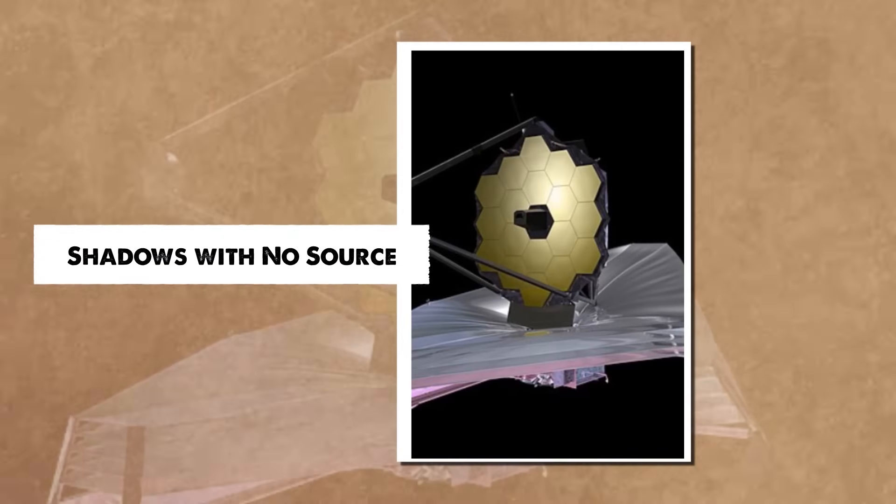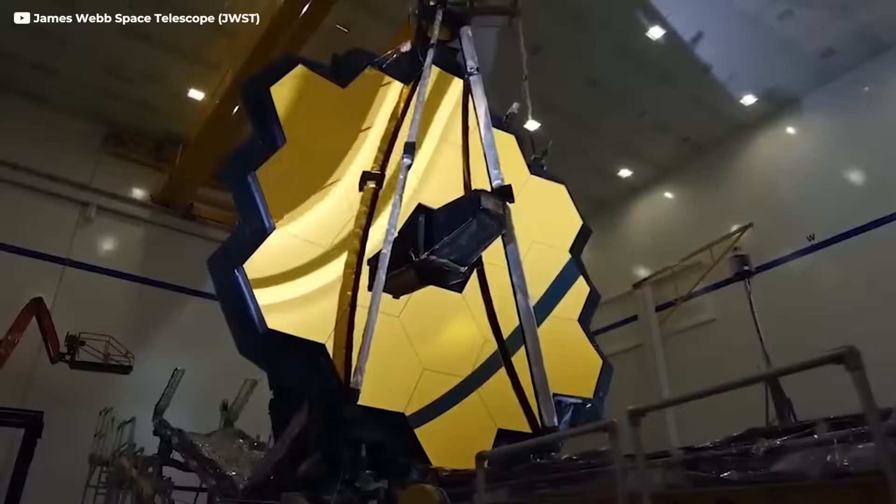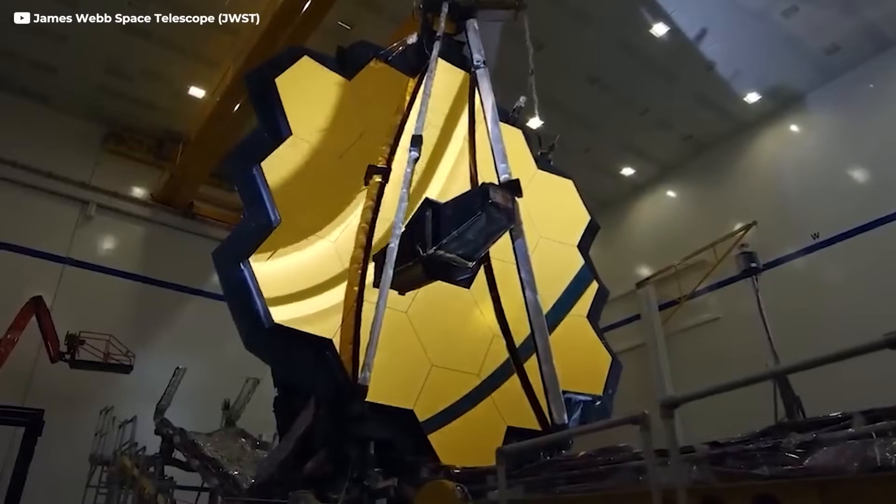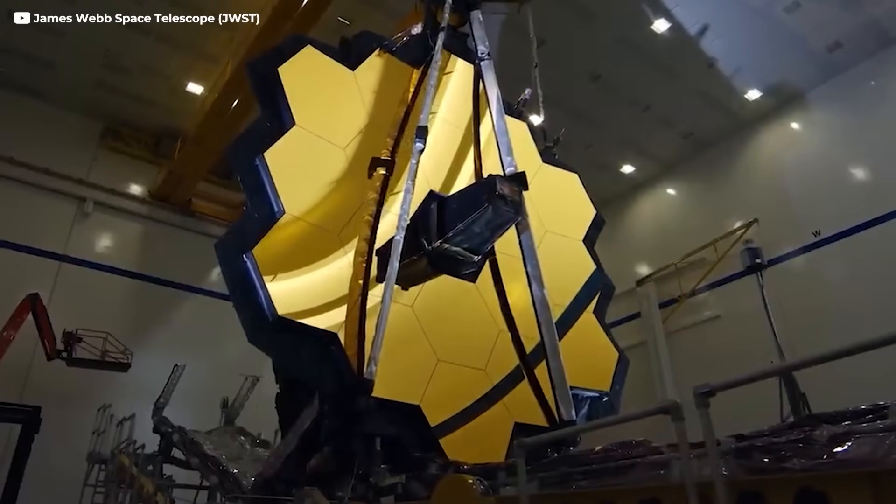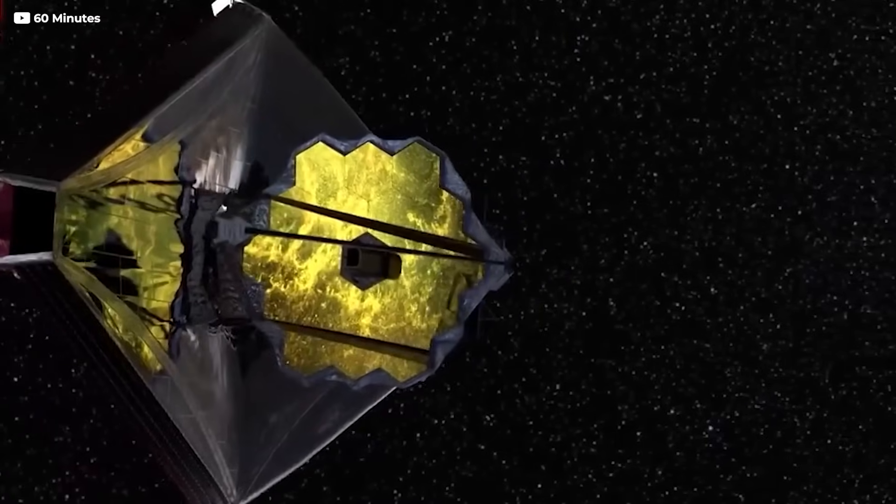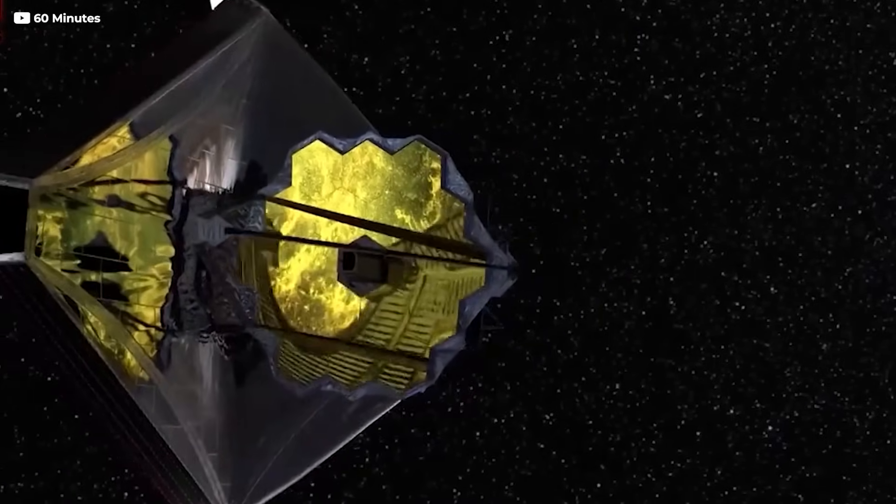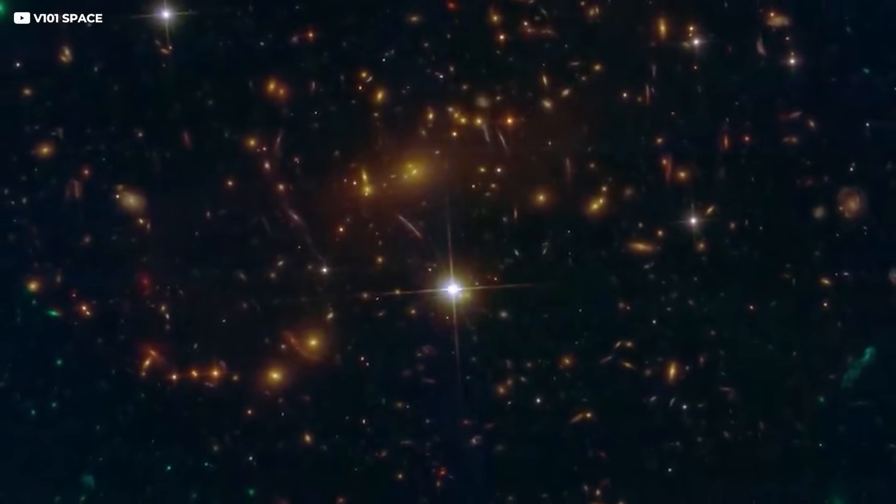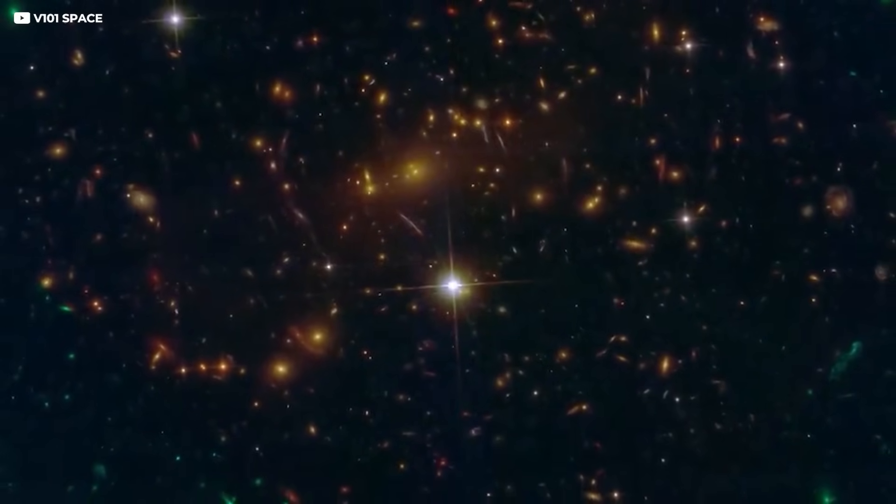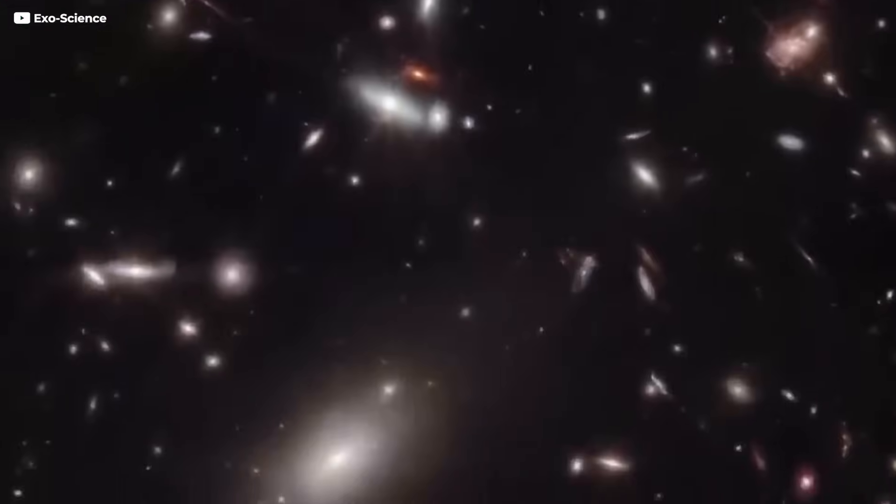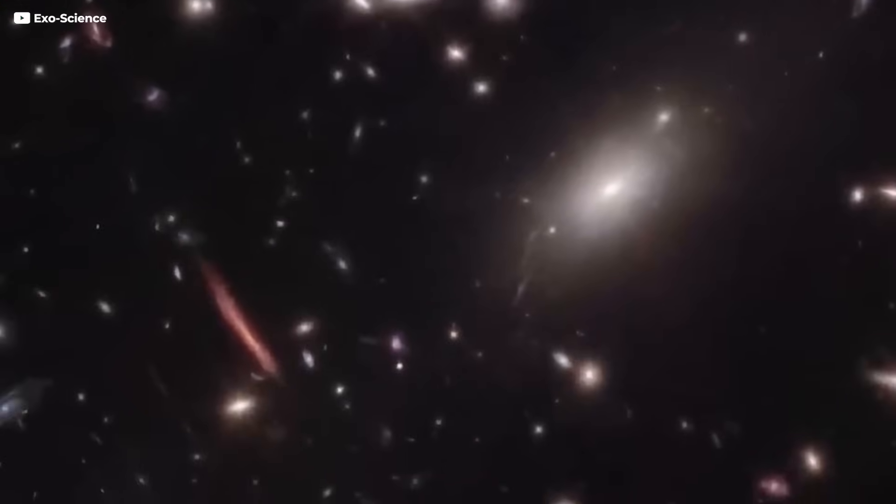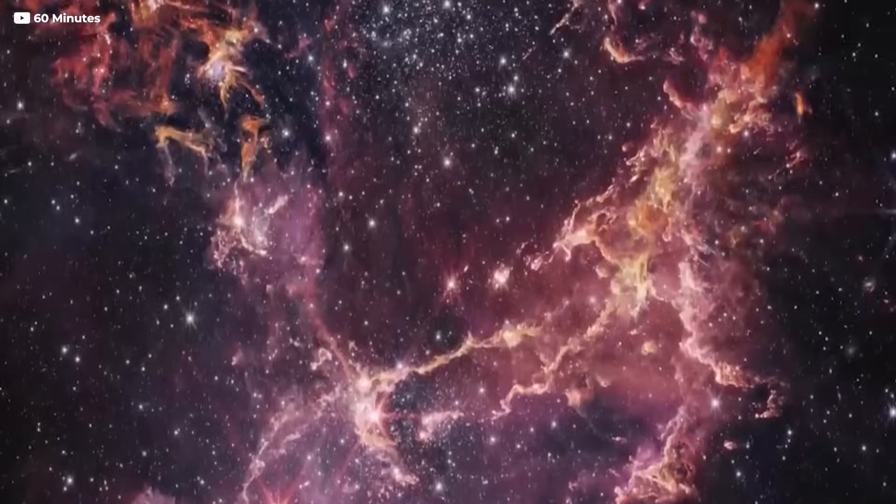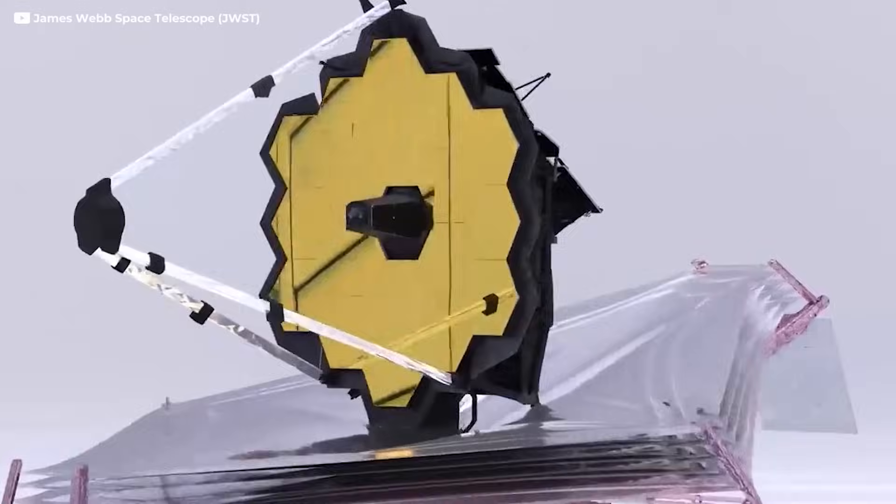Shadows with no source. Before Webb, astronomers caught hints of something they couldn't explain. A faint glow, stretching across the sky, not from any galaxy, star, or known radiation. It wasn't the cosmic microwave background, which had already been mapped. This was something else. Something softer, more elusive, like the echo of a light never meant to be seen.